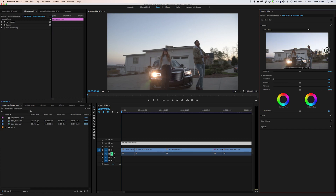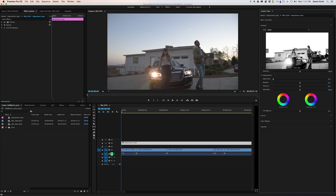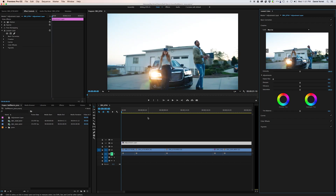So once I find something that I like to use — and I tend to go pretty quickly through these — I'll just go with this one. Just click on it and it'll be added to the Adjustment Layer, and you'll see that in the Effects tab here as Lumetri Color.